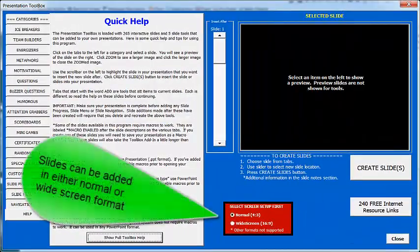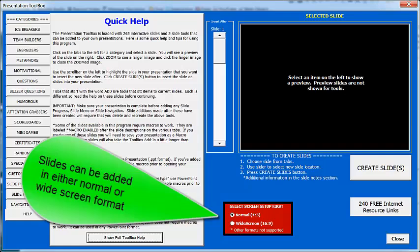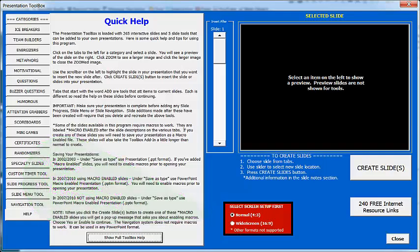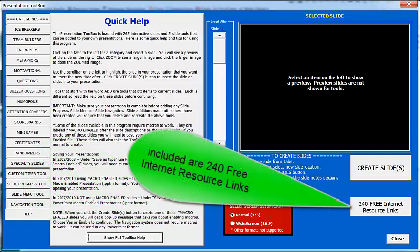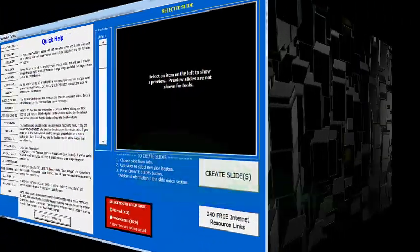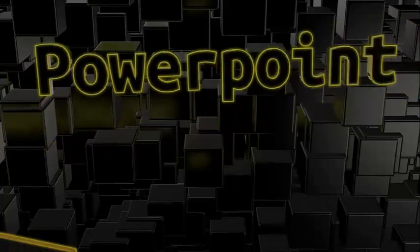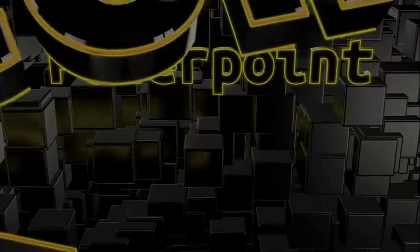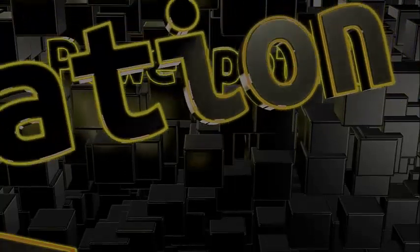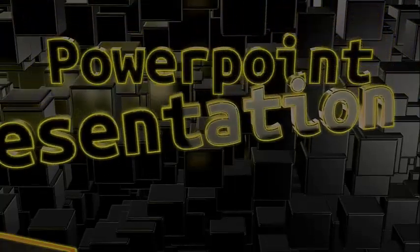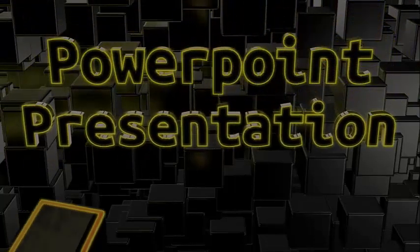Slides can be created in either normal or widescreen format. Also, don't forget the 240 free internet resource links. That's our quick overview. Don't forget to pick up your copy of the PowerPoint Presentation Toolbox today.